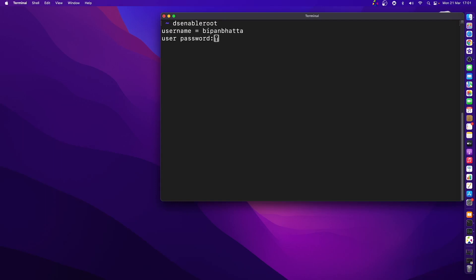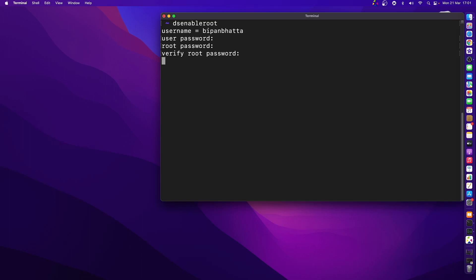It's asking me for the password of the current username. Let me enter the password. Now it's asking me for the root password. Make sure this password is going to be strong because this is going to have all the system access. Let me write the password and press enter. It's asking me to verify the root password. Press enter.